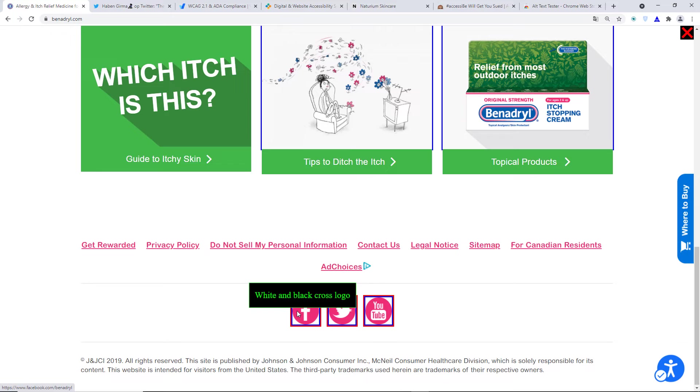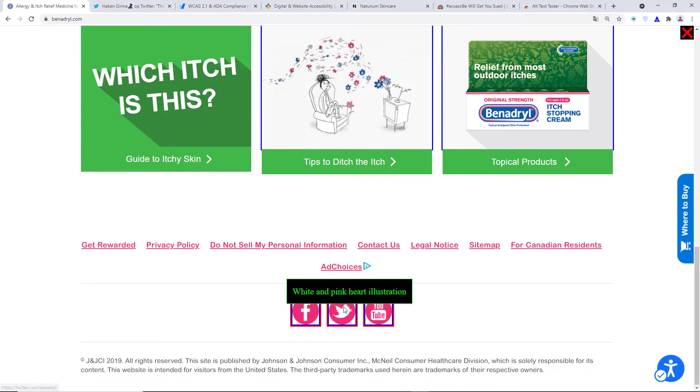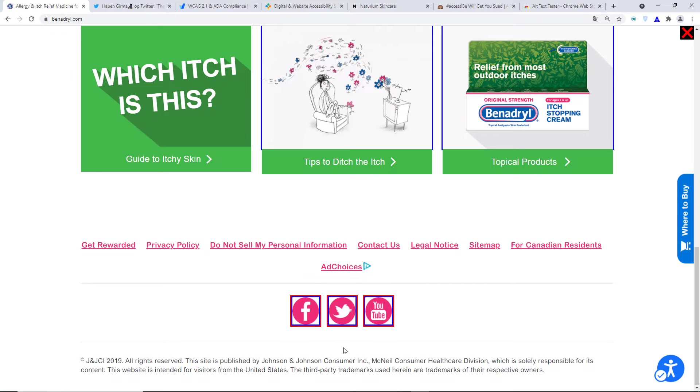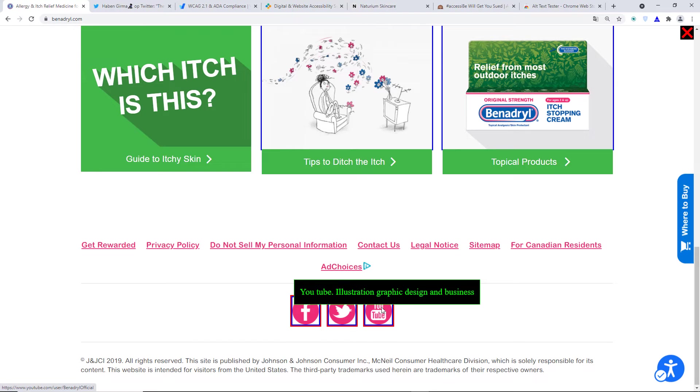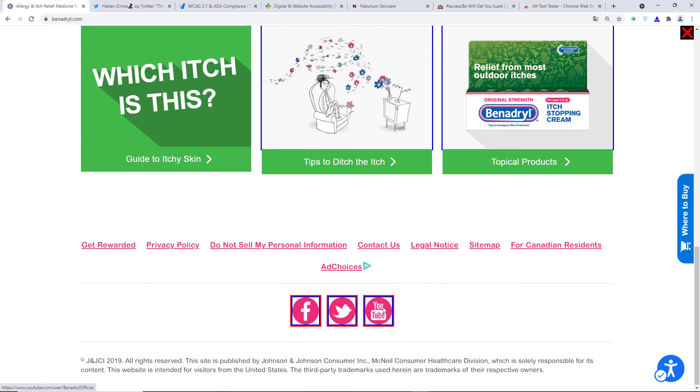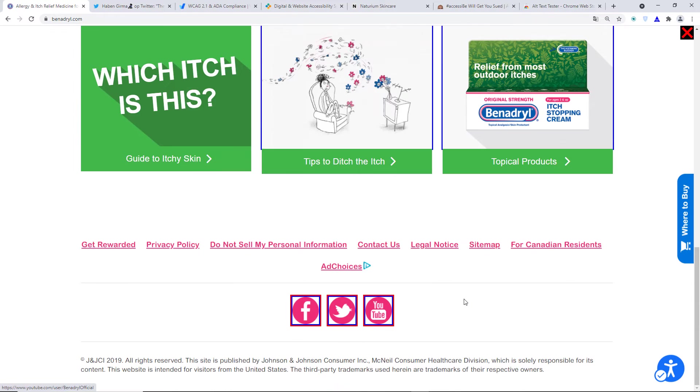Let's see what the alt is for those links. White and black cross logo. That doesn't make any sense. Let's go to the Twitter link. White and pink heart illustration. This is absolutely false. YouTube. This is sort of right. Illustration graphic design in business. This widget cannot even generate a correct alt for social media icons, which is like the easiest thing you can do if you are like an AI. It is just so, so terrible.